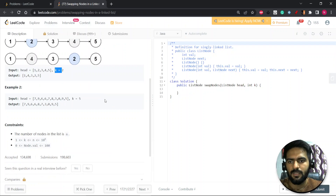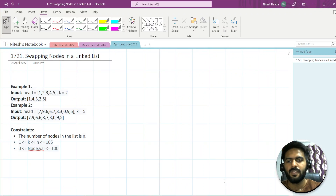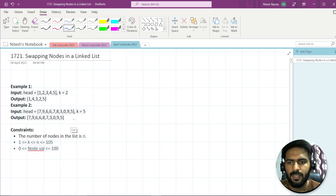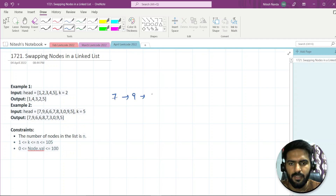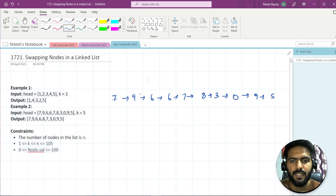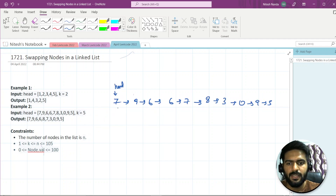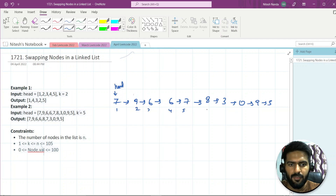Let's understand this with another example. We have a given list with K equal to five. The list is: seven, nine, six, six, seven — and so on — with ten elements total. This is our head pointer. Let's assign indices: one, two, three, four, five, six, seven, eight, nine, ten.